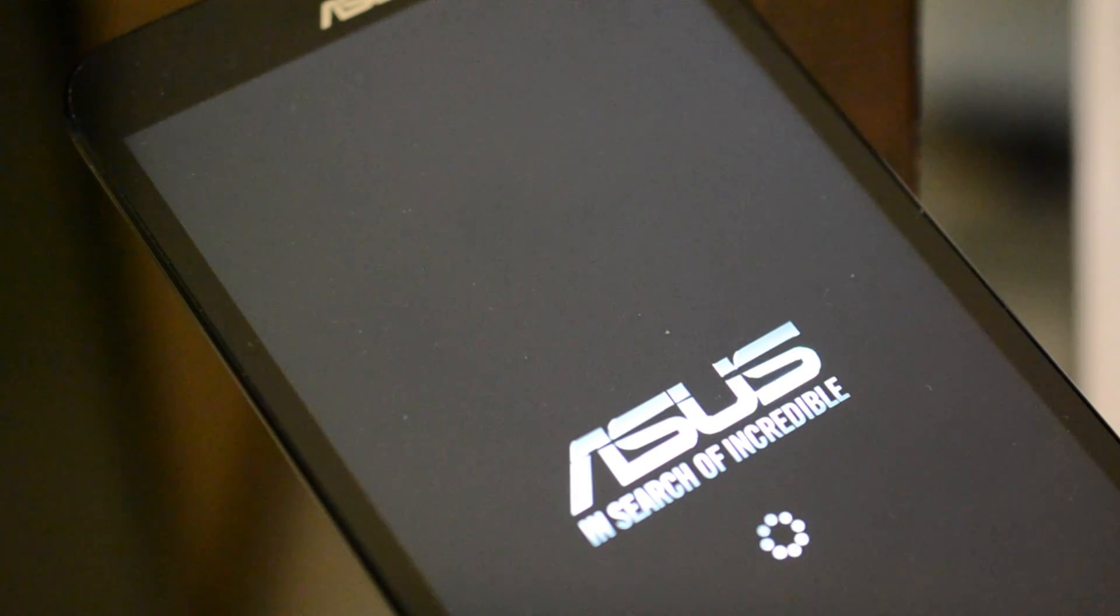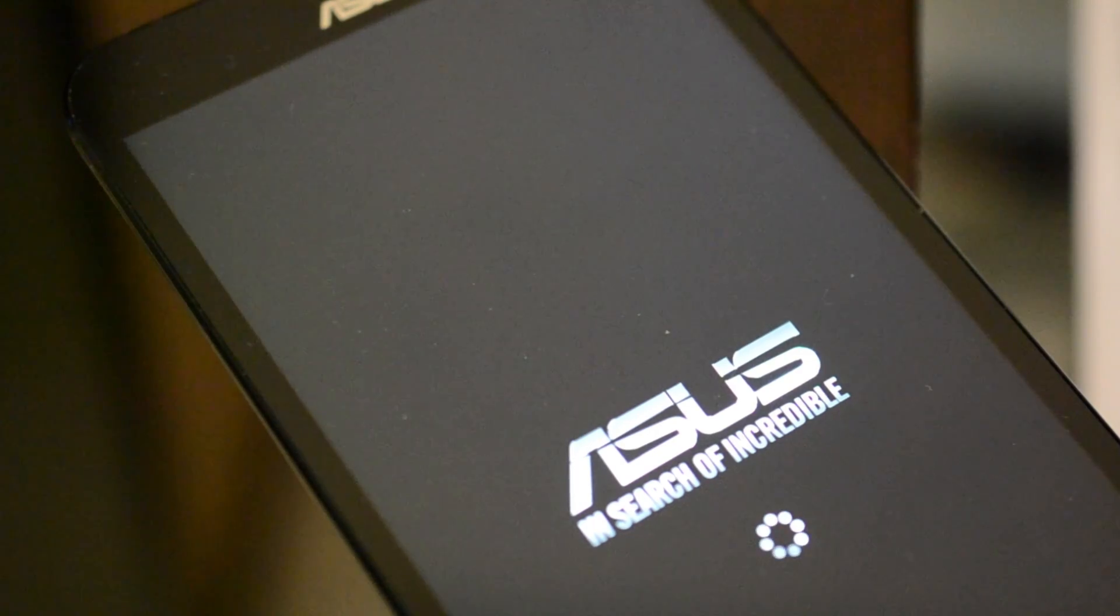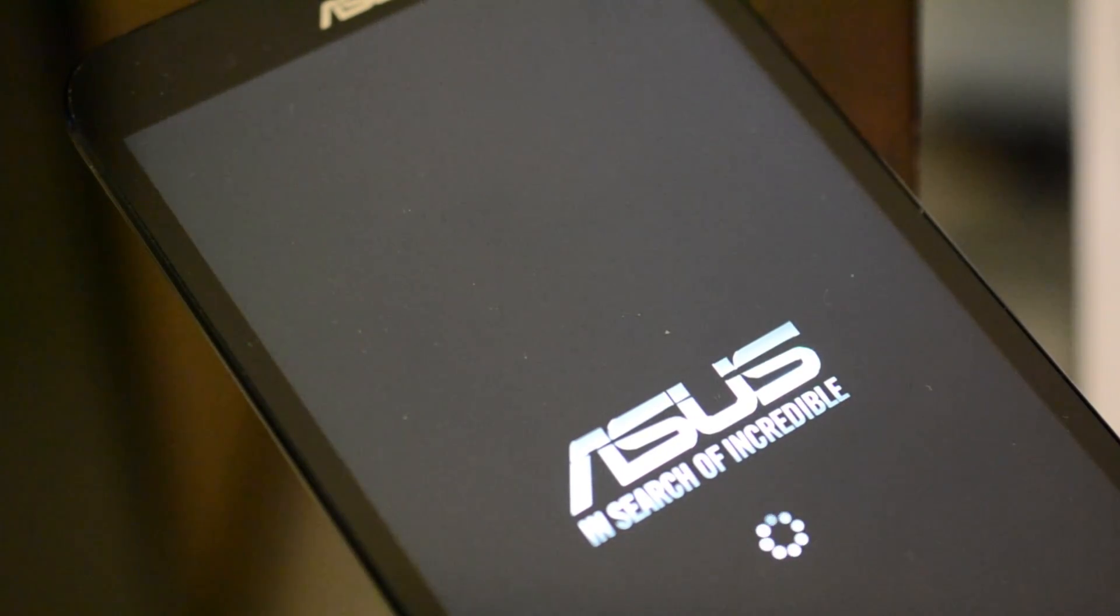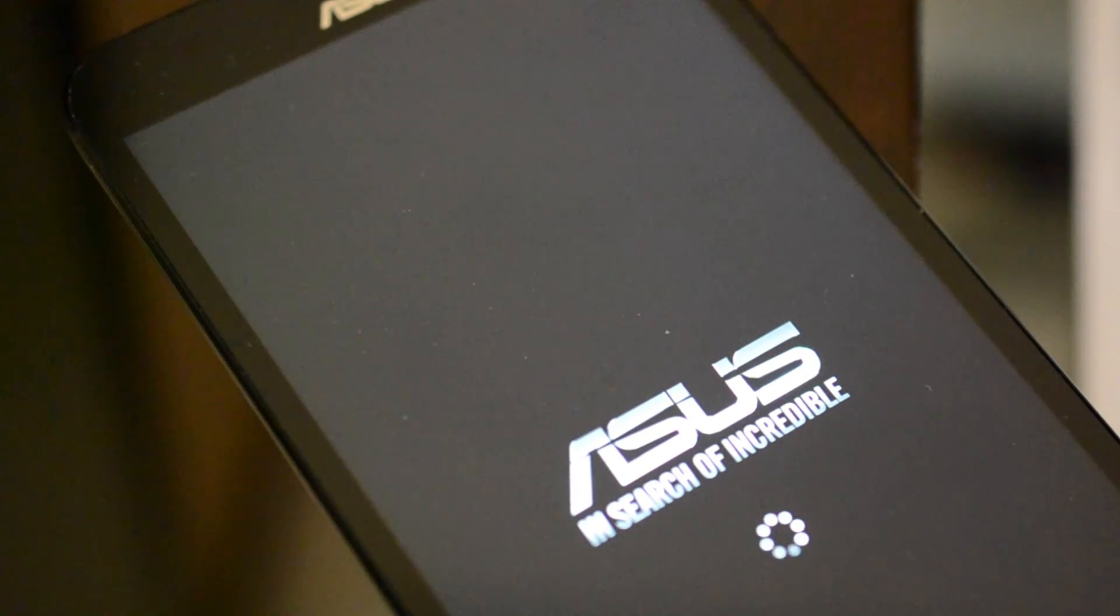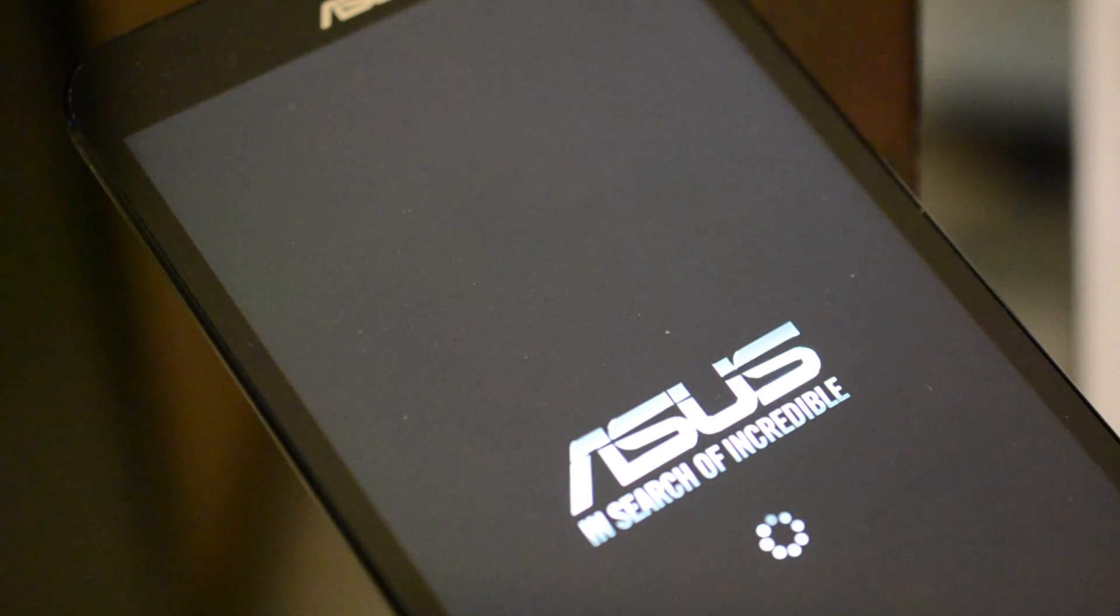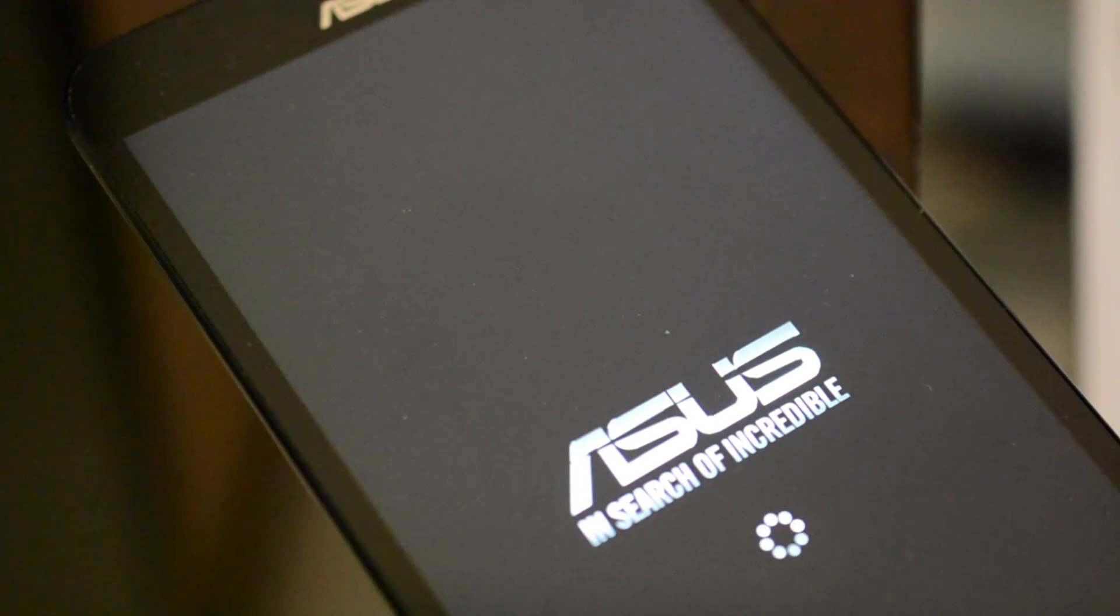So what I'm going to do after this thing boots up is just download a program called Check Root, and it's going to tell me if the device has root access.